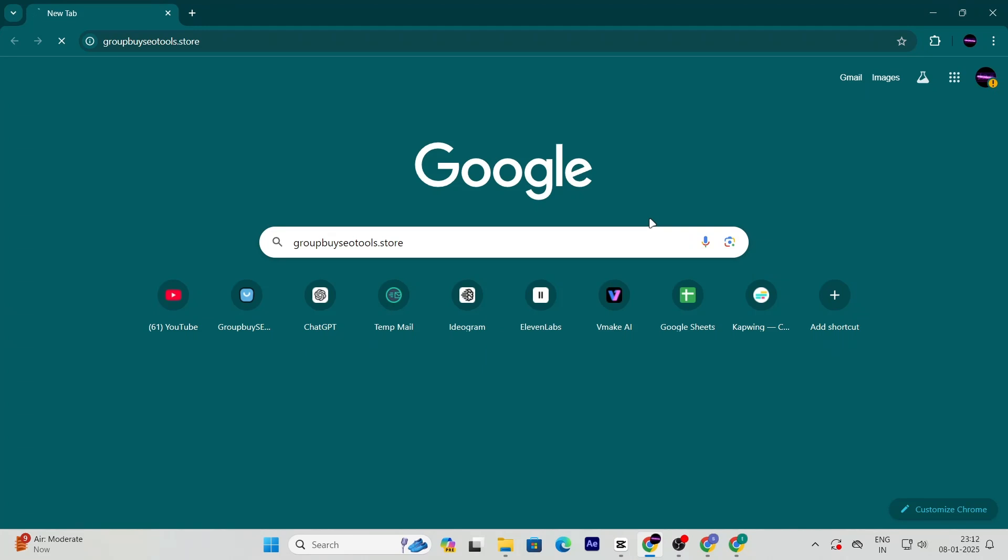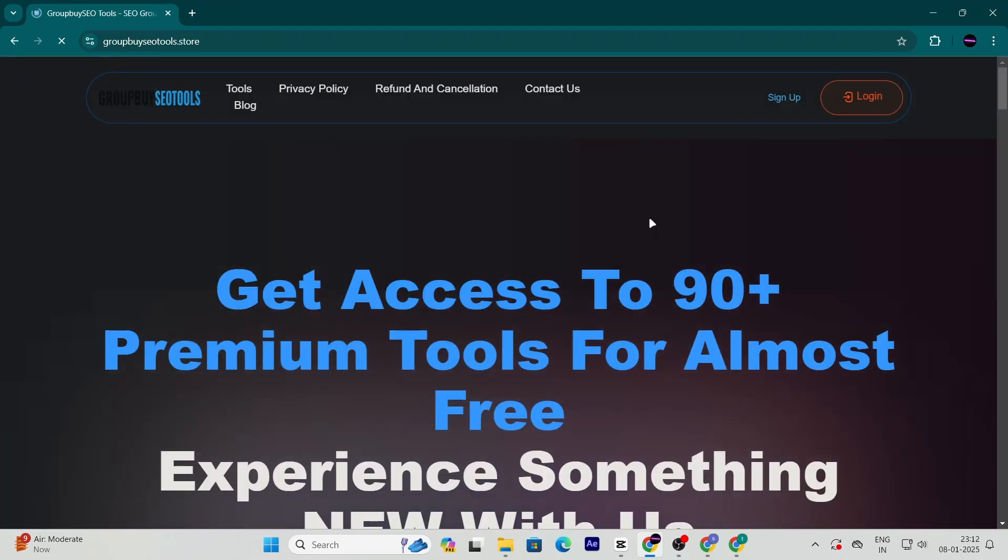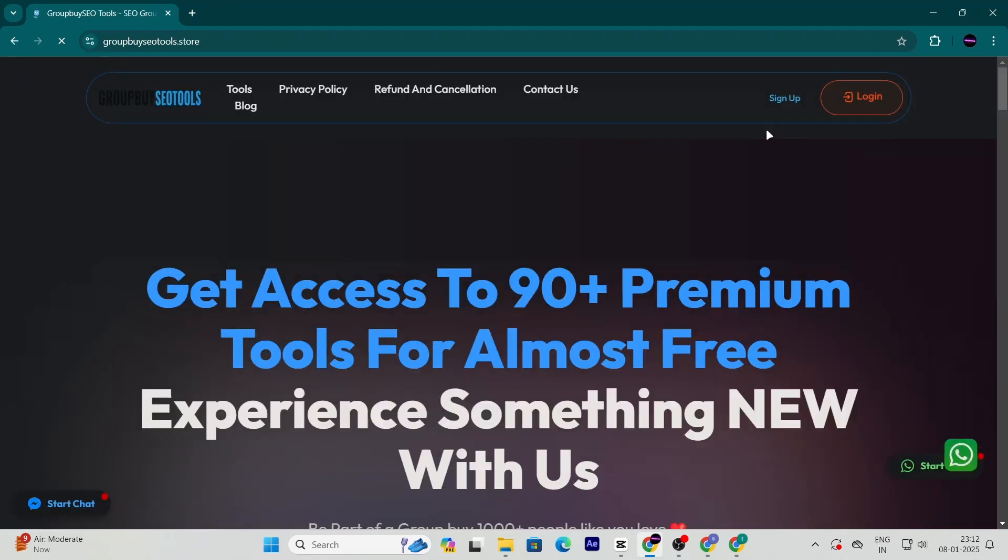Once you're there, click on the sign up button to create an account. The process is quick and simple, so don't worry.